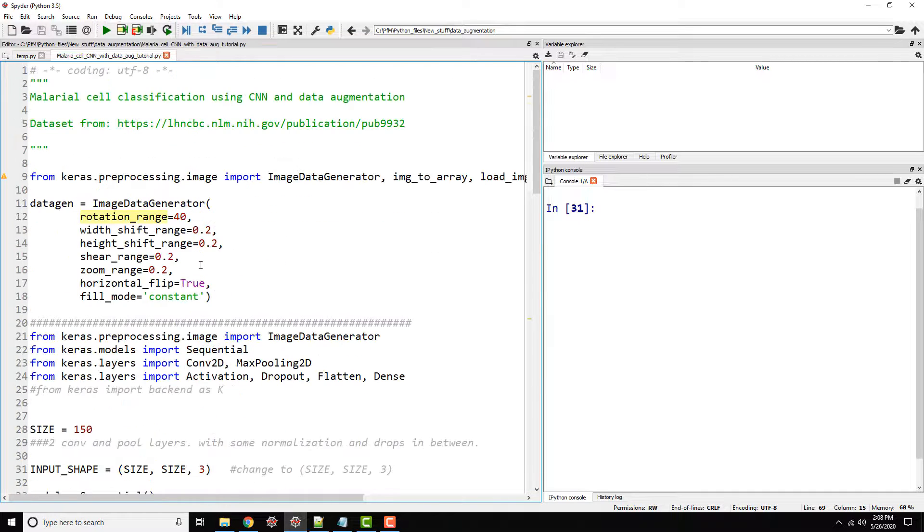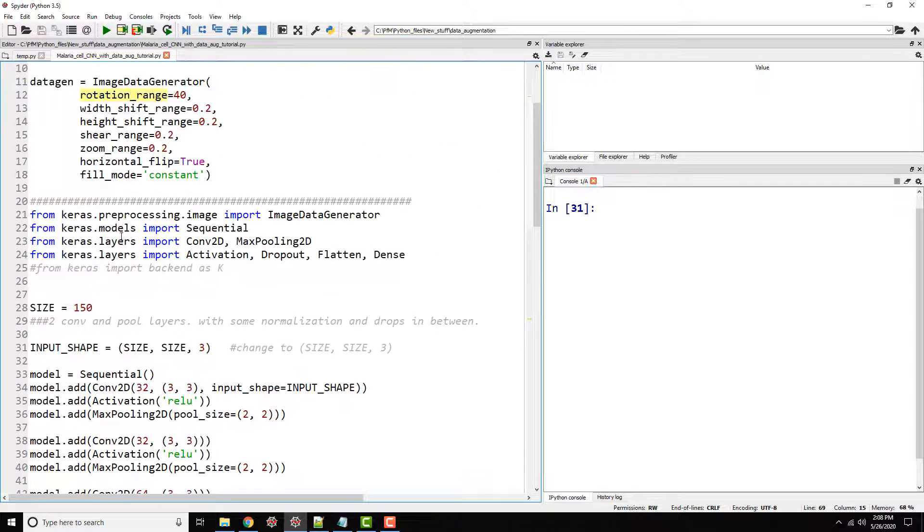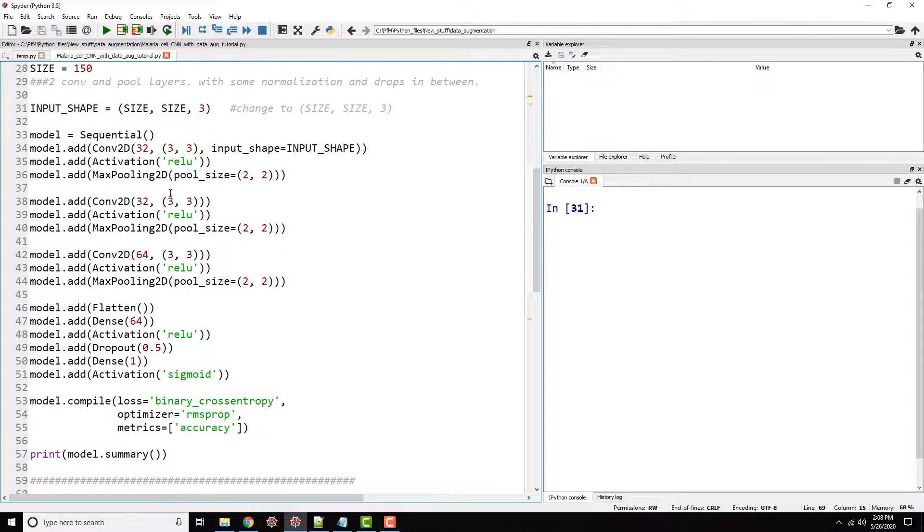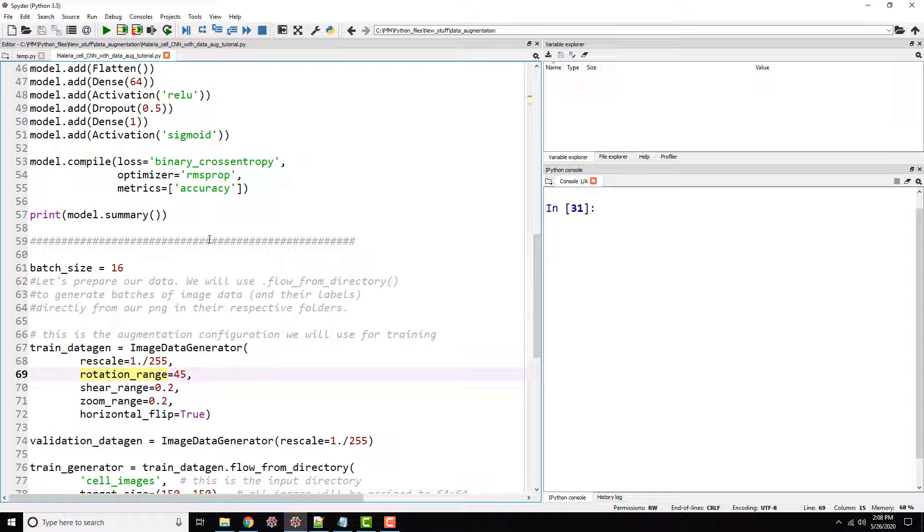So again, looking at the structure again, so this is our model. Just a couple of convolutional layers. And then we are compiling it using binary cross entropy. Again, this is a binary problem in this case and metrics that we are tracking is accuracy.